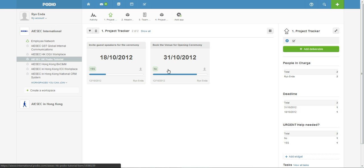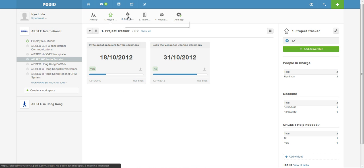So with just one glance you can see the deliverable name, the deadline, if there's a need for urgent help, and also who are the PICs. Well of course I'm just the only one here, and also the progress bar to see how far is it from completion.